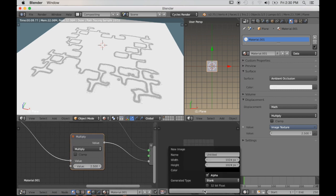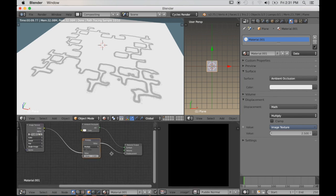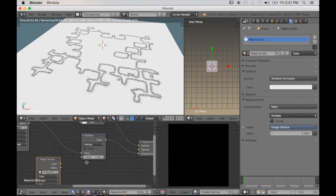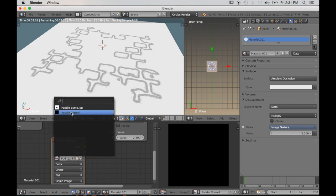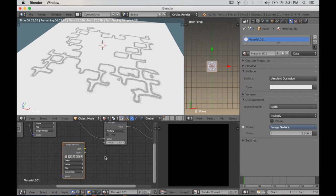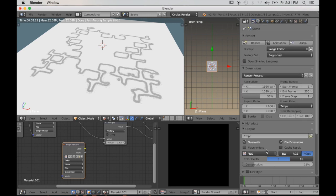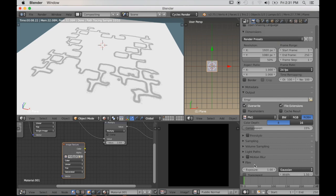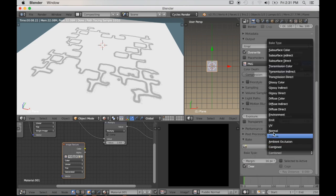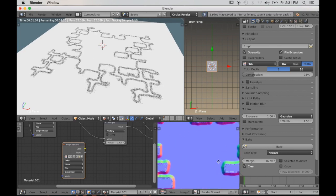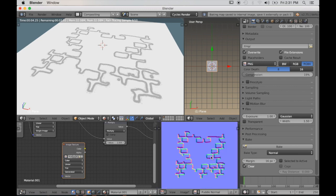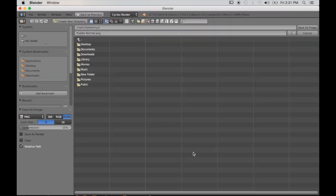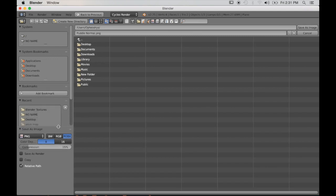So now I'm going to bake these textures. I'll start by creating a new texture — I'll just call it 'puddle normal' and leave it at 1024 by 1024. I'll select this texture node and hit Shift+D to duplicate it. When you bake in Cycles, you need the texture you just created assigned to an active node — that node needs to be outlined in yellow. Now I'll go to my render settings and go all the way to the bottom to Bake, switch from Combined to Normal, and then click Bake. And there's the normal map. I'll just save that image, keeping all my textures in one folder.